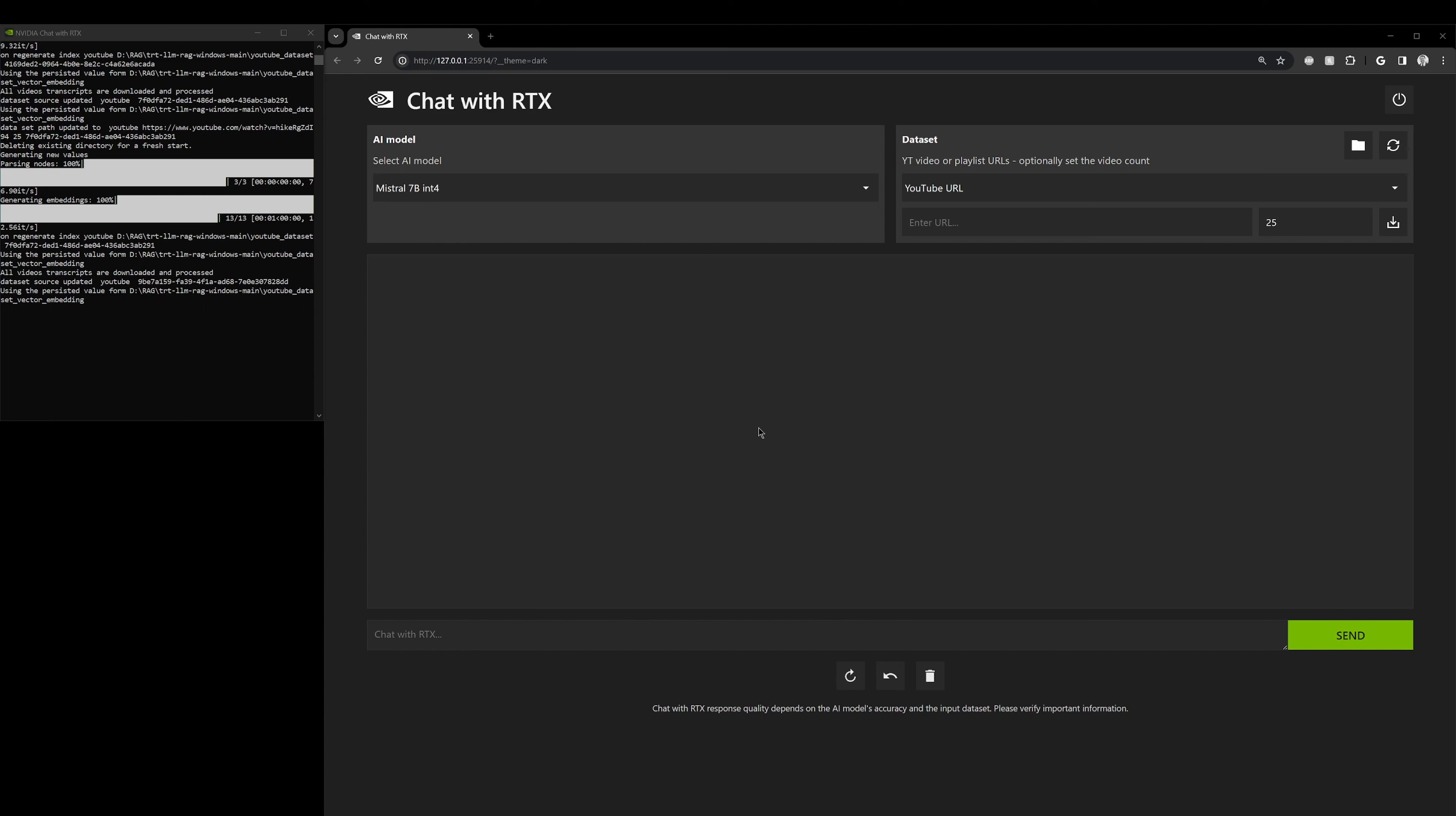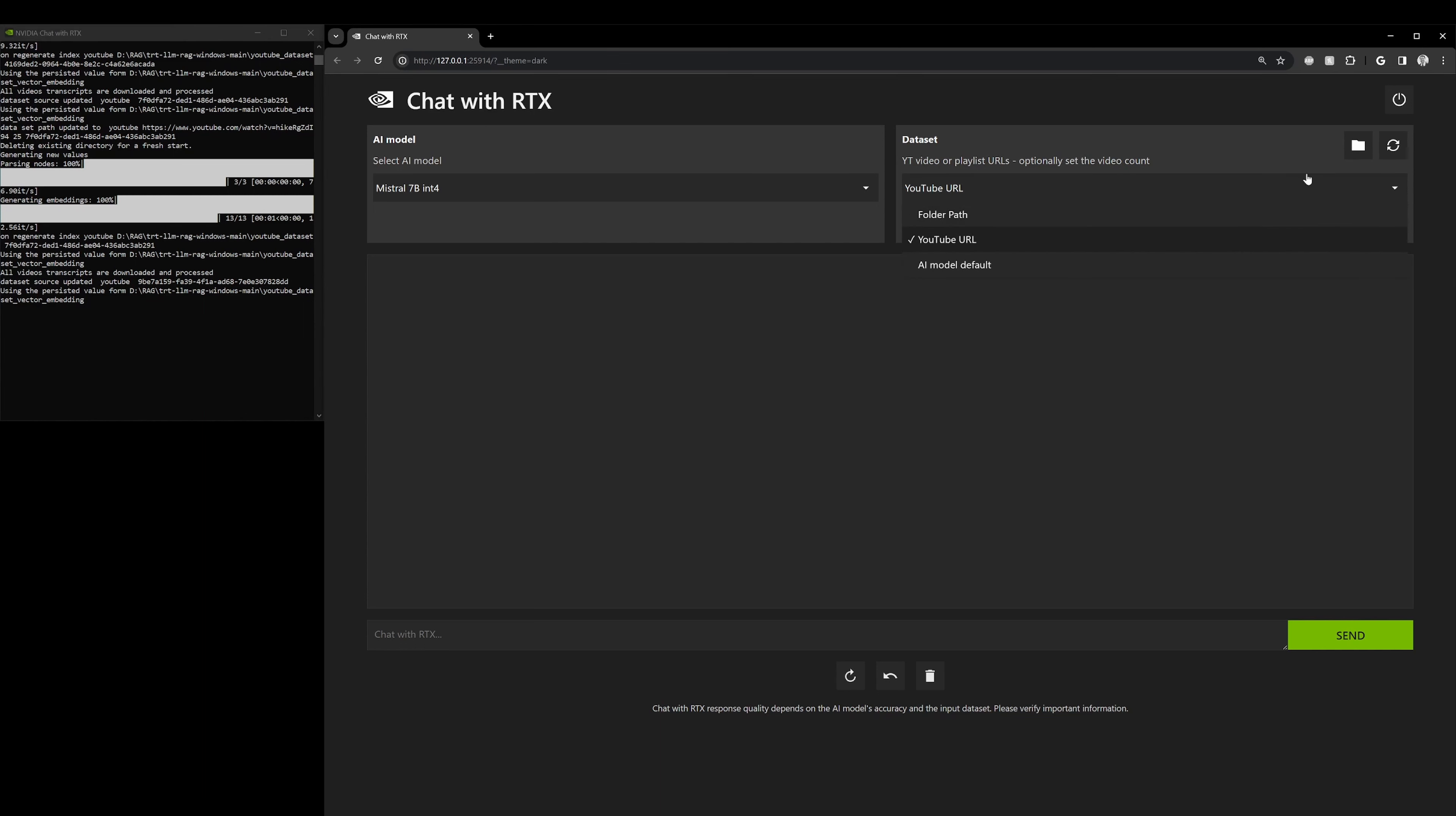So, I already have this installed on my computer. As you can see, this is the terminal that's running in the background that actually launches ChatWithRTX on your local computer. And this is the interface. What I learned is that you could click on this corner up here and click on YouTube URL.